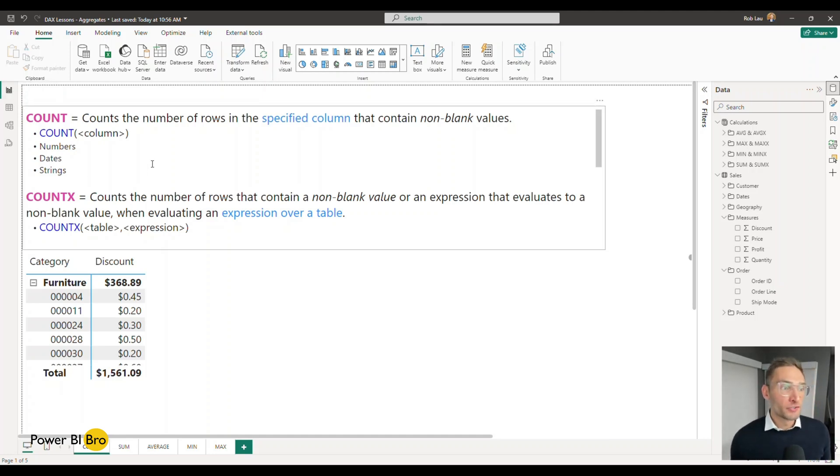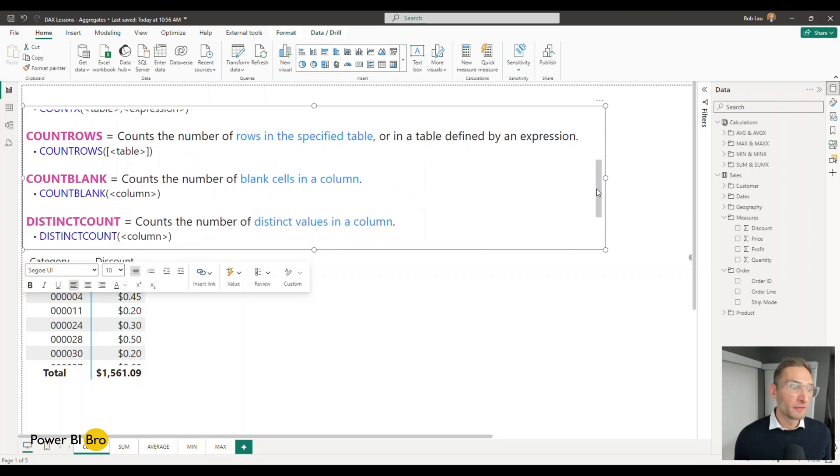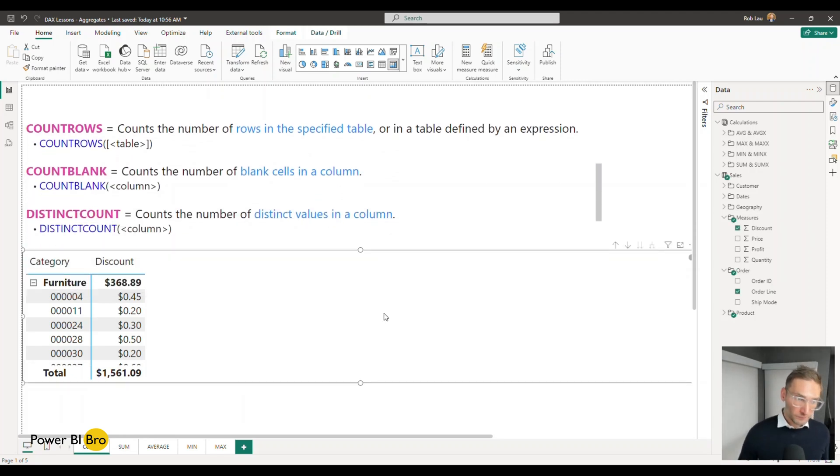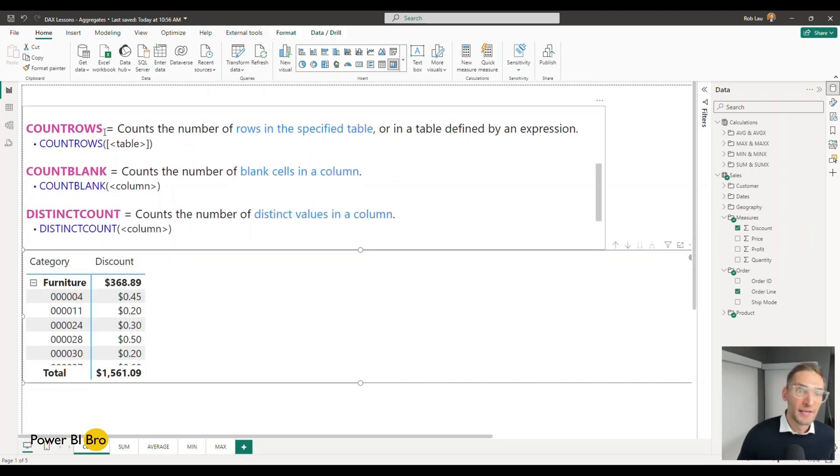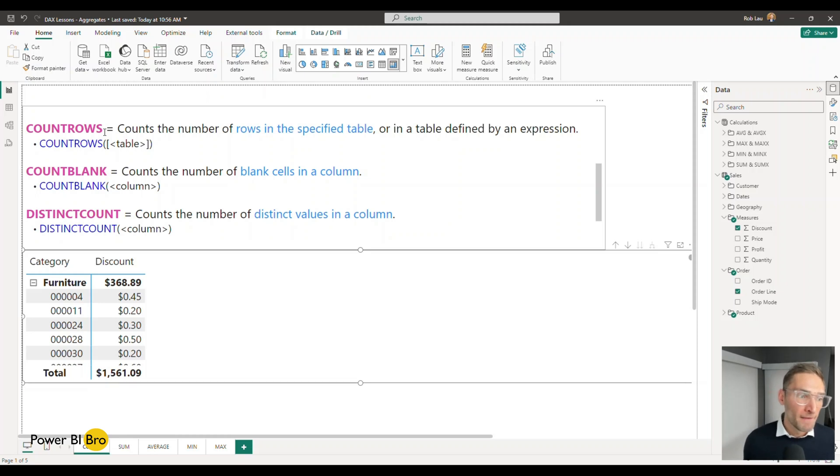So let's just start from the beginning here and we're going to look at the classic COUNTROWS. So what COUNTROWS does is it's going to return every row in a specific table for any grouping you have selected.